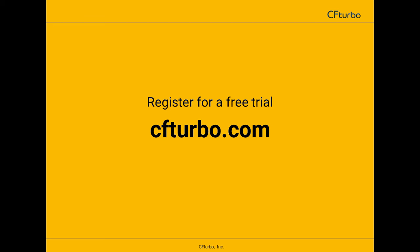To download a free trial and learn more about our software and engineering services, please visit CFTurbo.com.